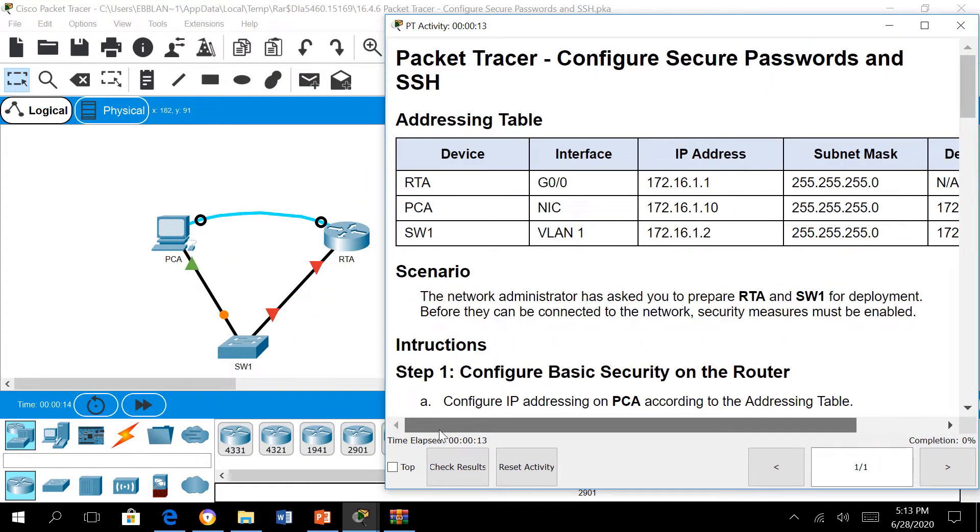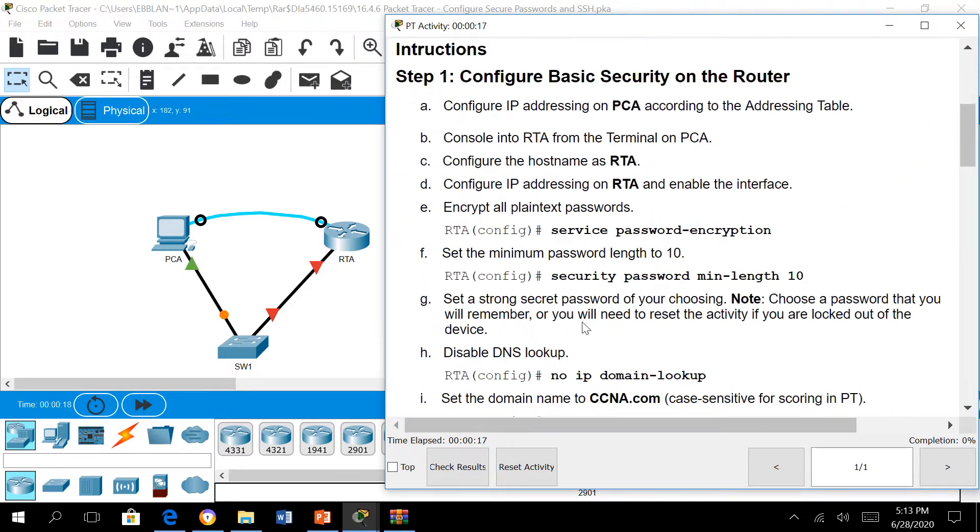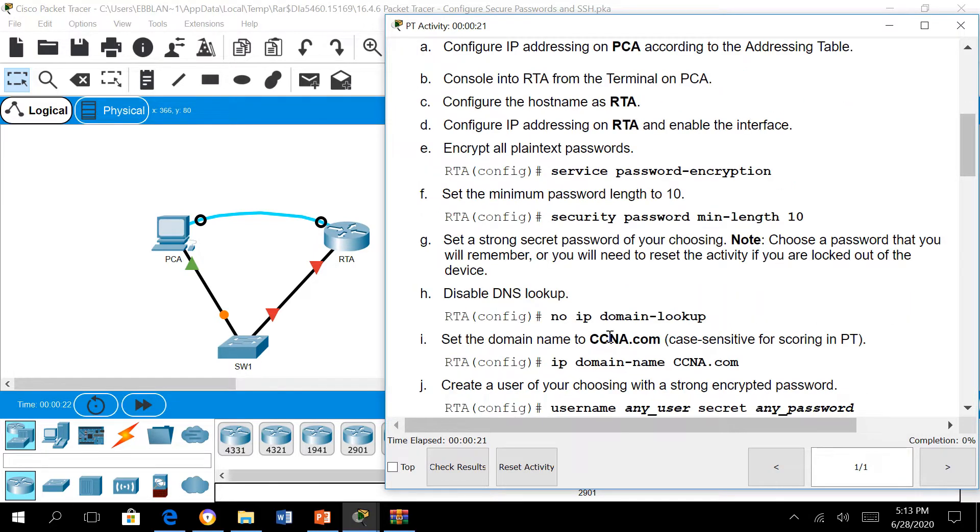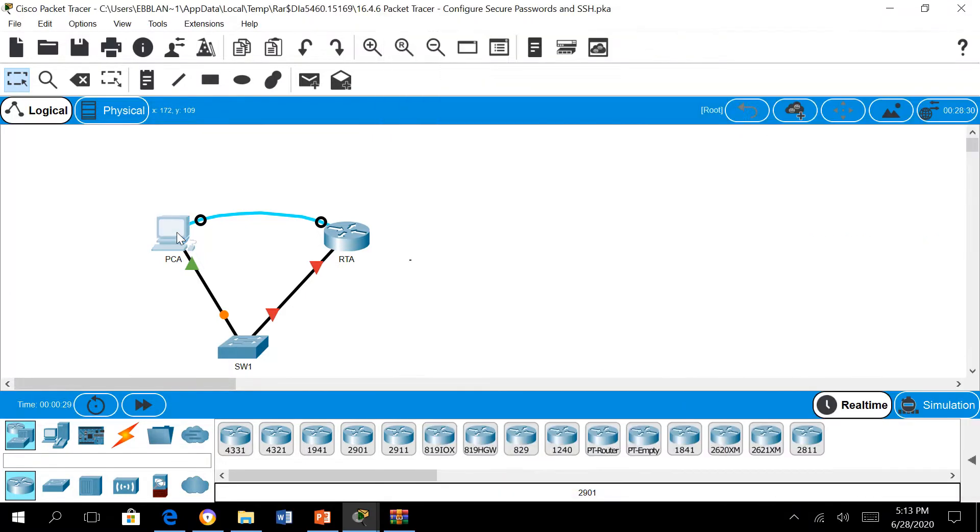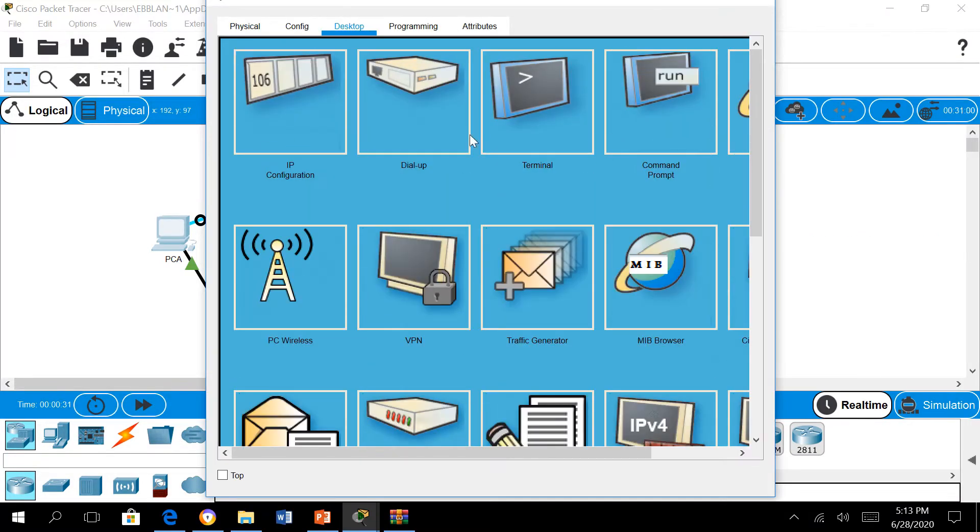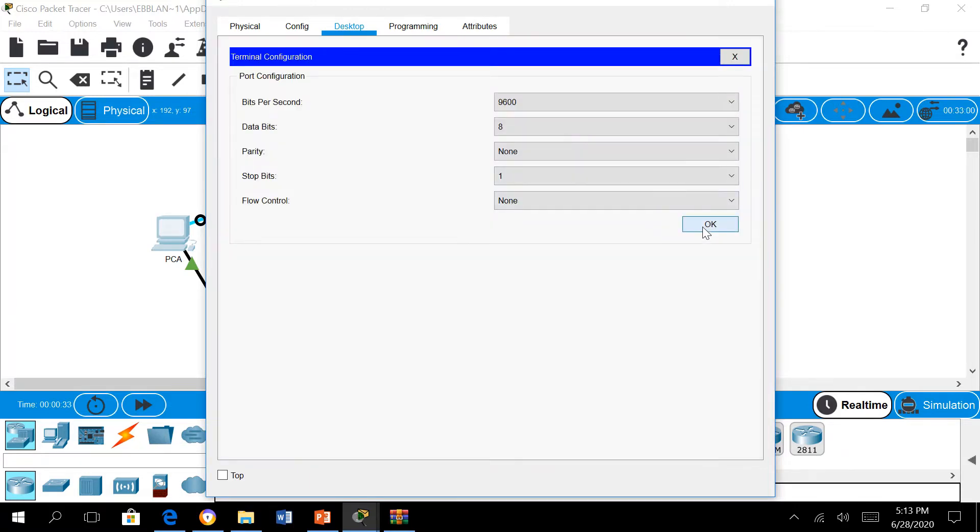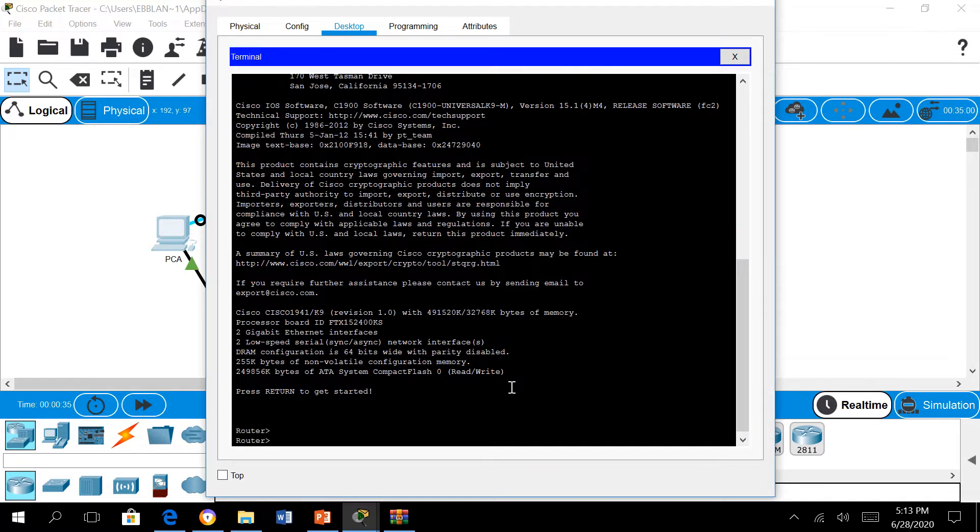In this video we'll demonstrate configuring secure passwords and SSH. In this activity we are to set SSH and some of the security parameters. First we are to encrypt all passwords by typing service password encryption.